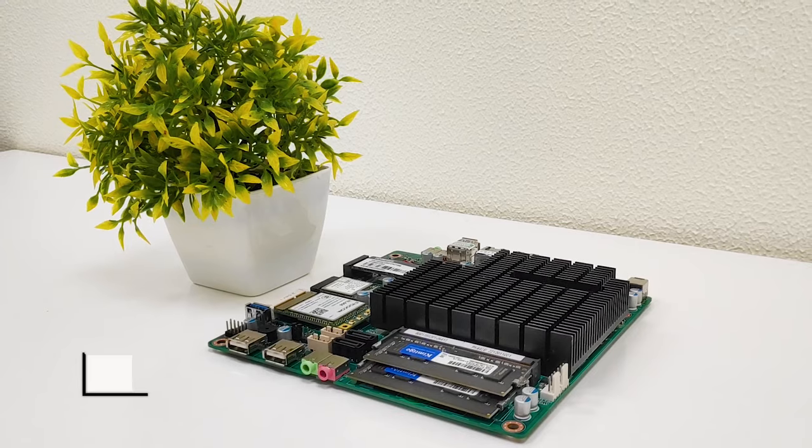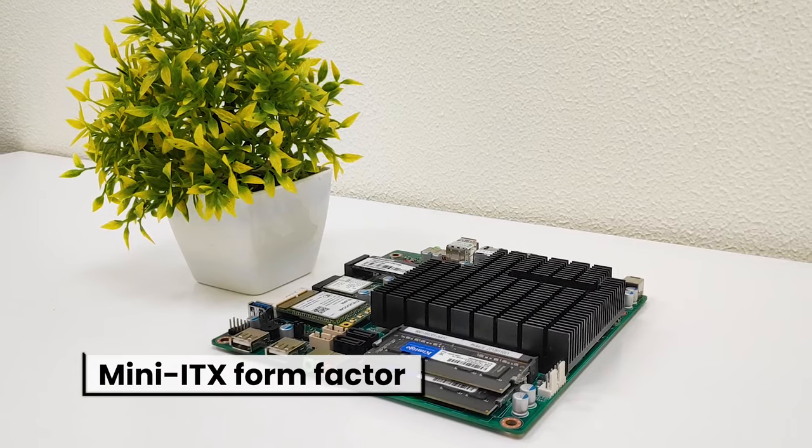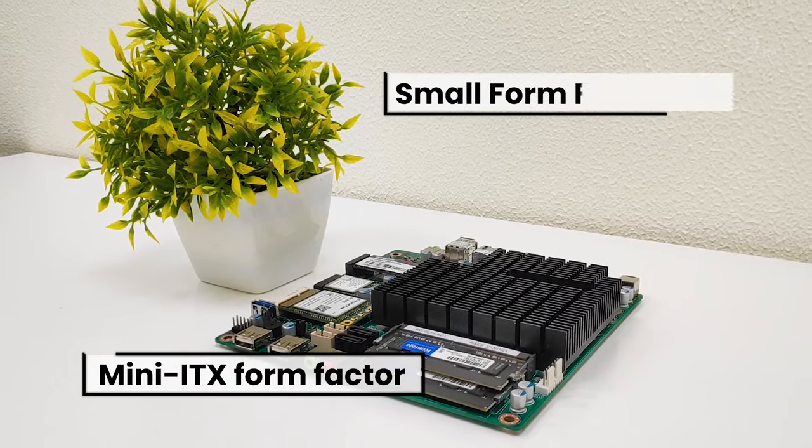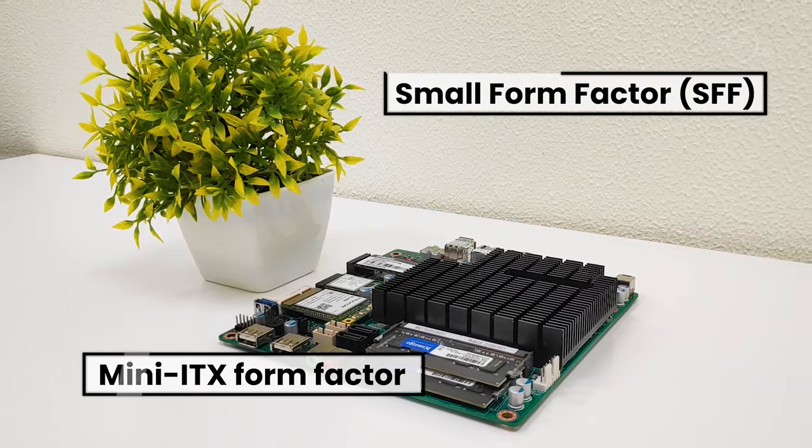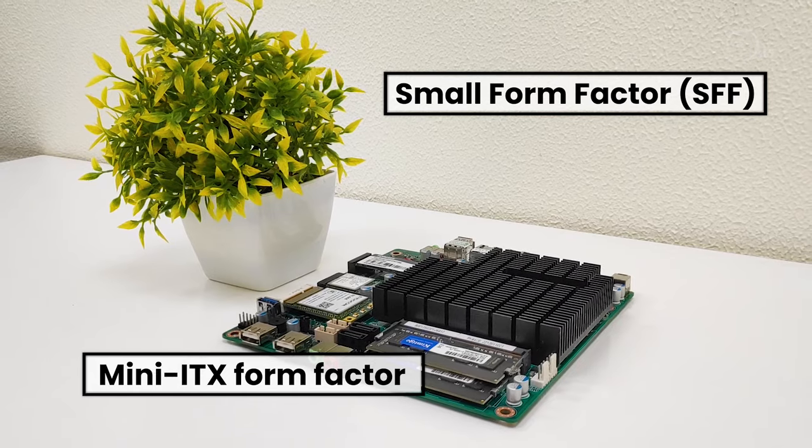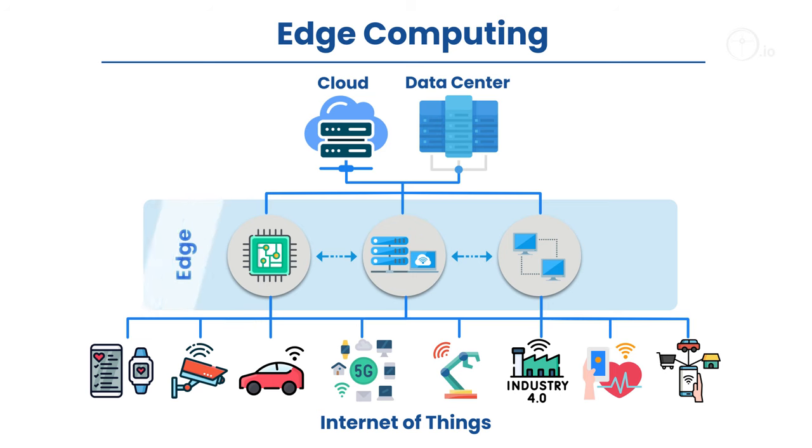The Mini-ITX form factor enables it to be used in small form factor cases, suitable for deployment at the edge of the network.